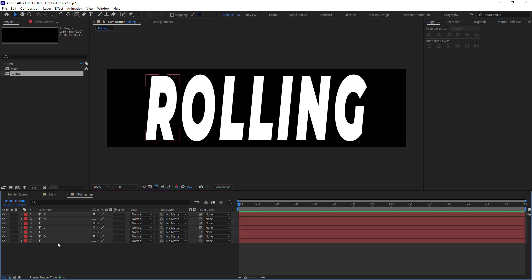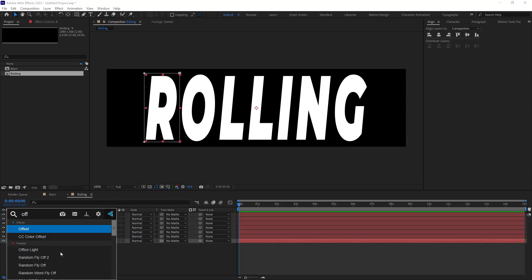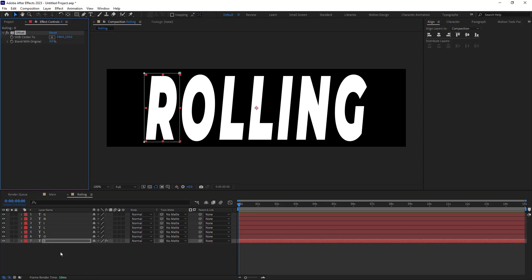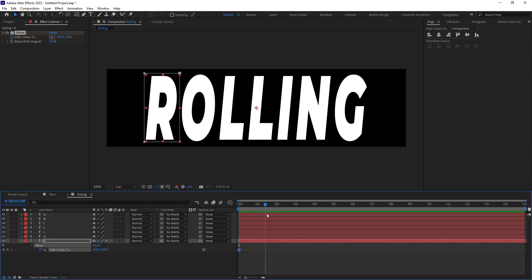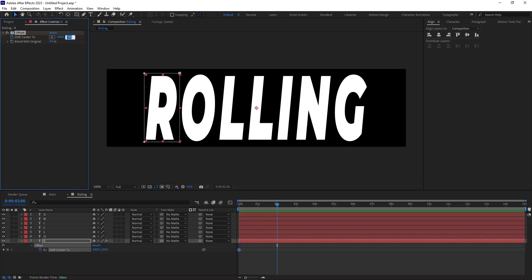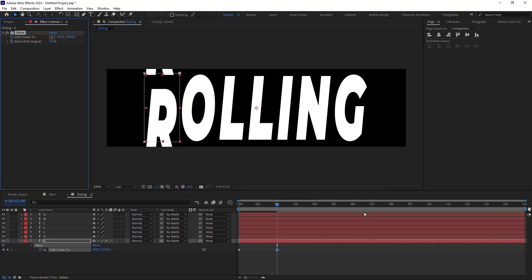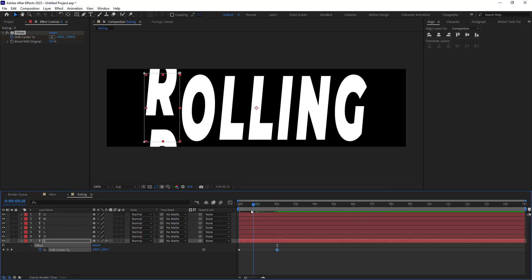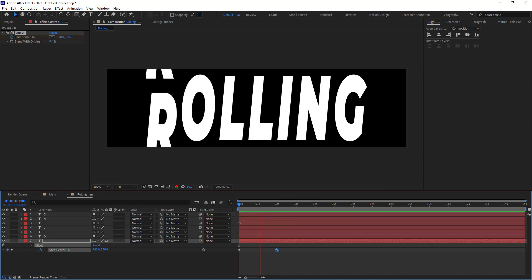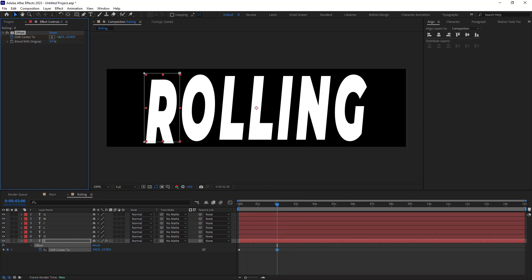Now selecting the first layer, I will add the offset effect to it. This effect works like this: if I set a keyframe here and then at two seconds, I start increasing the number to, for example, minus 2500, we will have a rolling effect like this. However, we need to find the right number to prevent the letter position from changing. So I will use a guideline to help me with this.